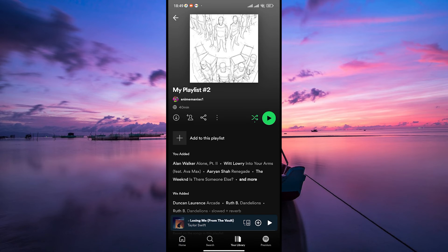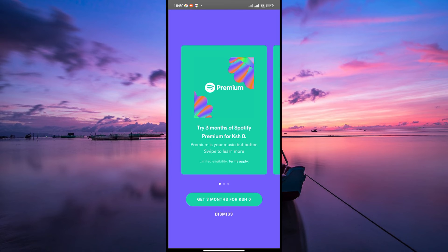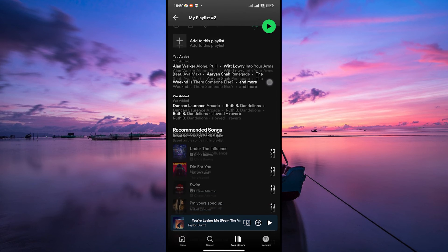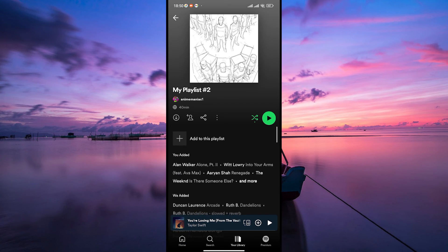One option is to create a new playlist or library section for your songs without the date added. Unfortunately, this won't remove the date from the original playlist, but it can give you a separate date-free space to enjoy your music.